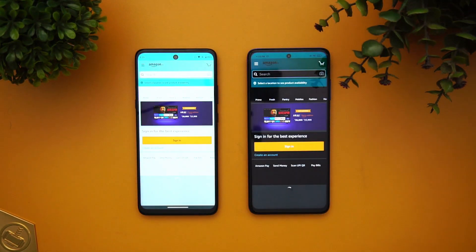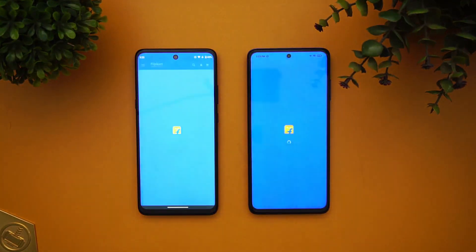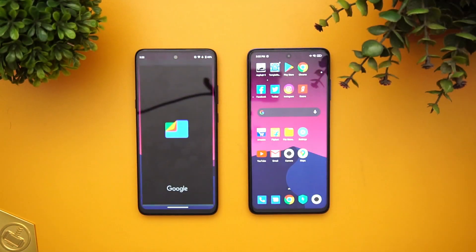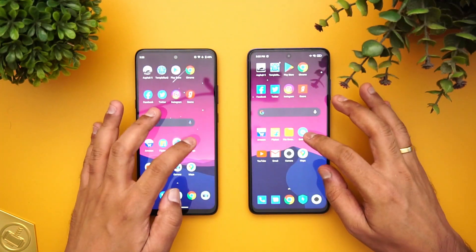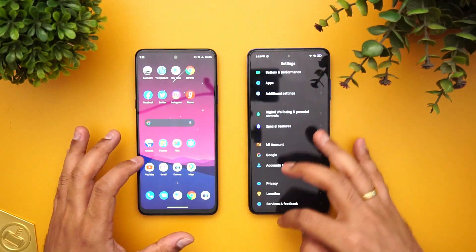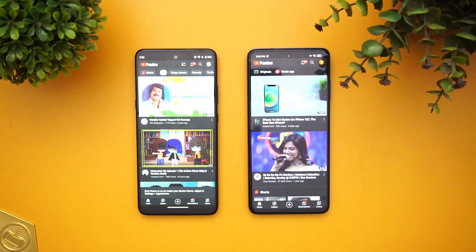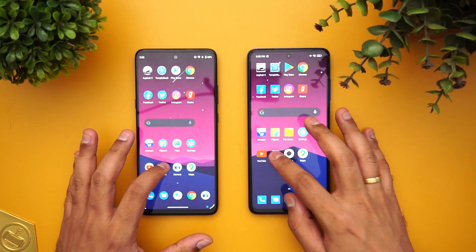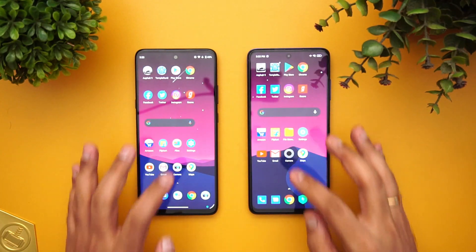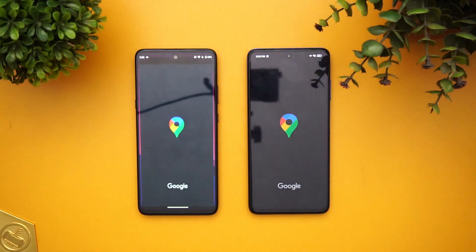Amazon — again the Moto G wins. Flipkart — again the Moto G is faster. File Manager — again the Moto G is faster. Settings was almost the same time. YouTube — again the Moto G 5G is faster.